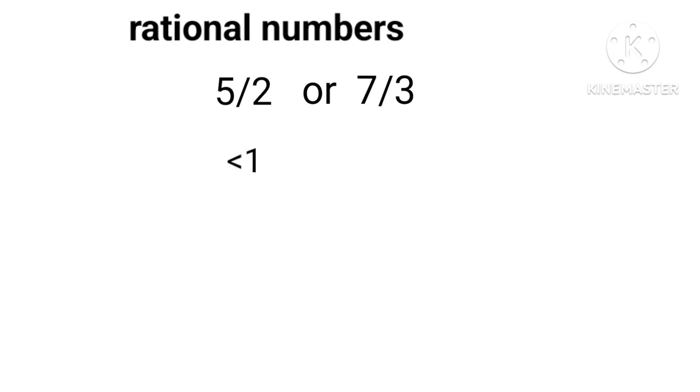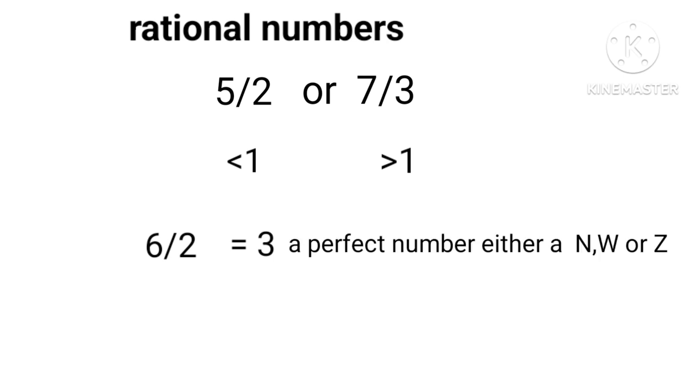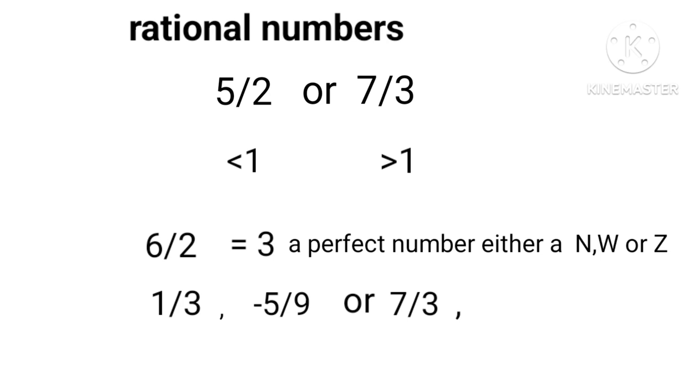But when we divide a number like 1/3, -5/9, or maybe 7/3, -12/7, the resulting numbers are fractional numbers, either less than 1 or more than 1.